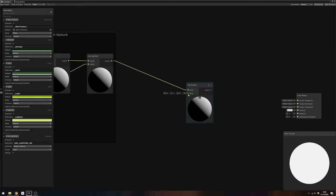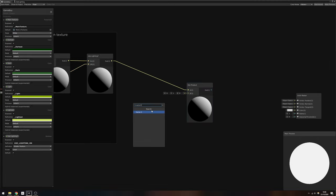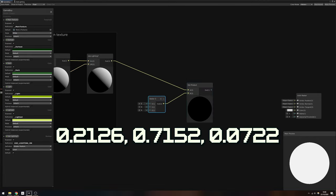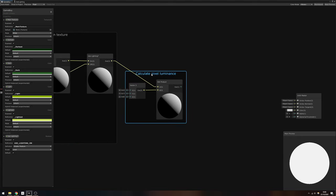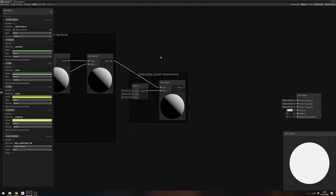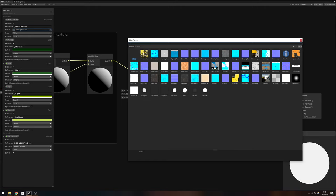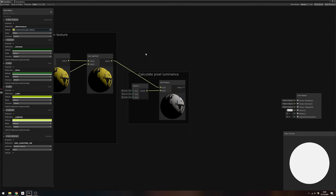We can do that by using the dot product of the pixel's color with a new Vector3 with values 0.2126, 0.7152, and 0.0722.